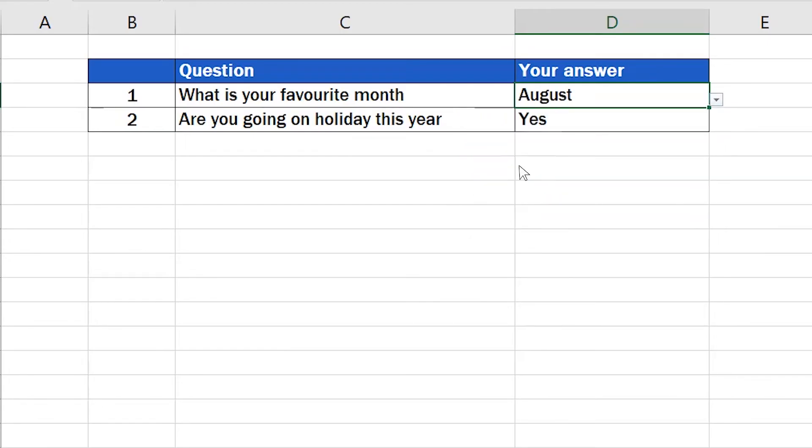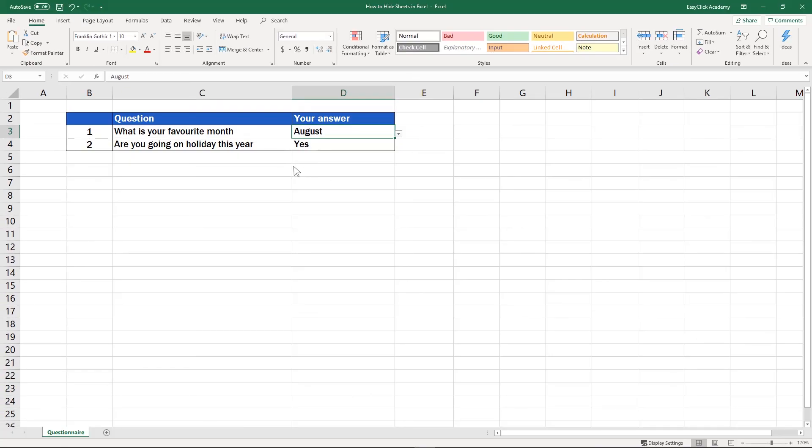If you're curious to see more on how to work with spreadsheets like how to unhide, rename or completely delete a spreadsheet, watch our upcoming EasyClick video tutorials.